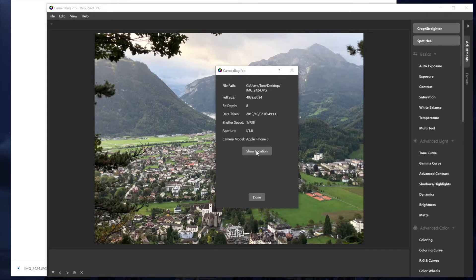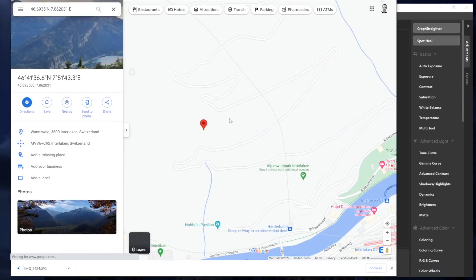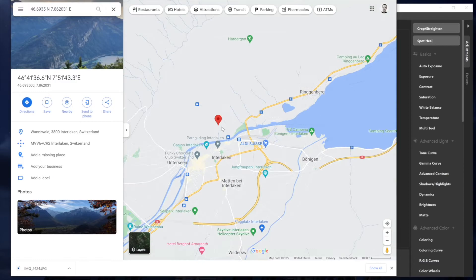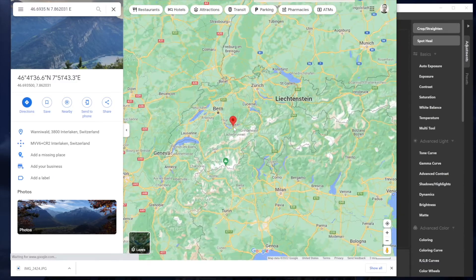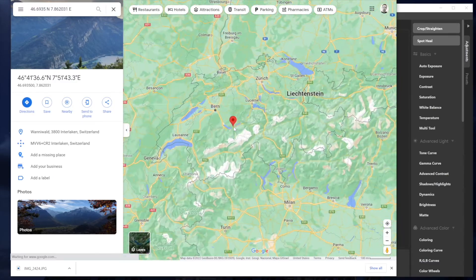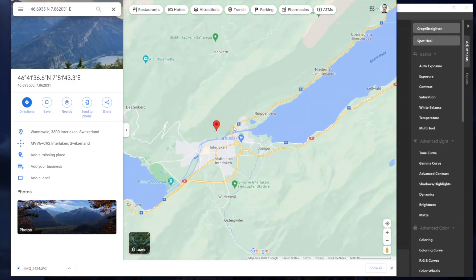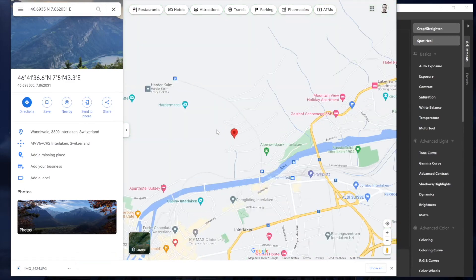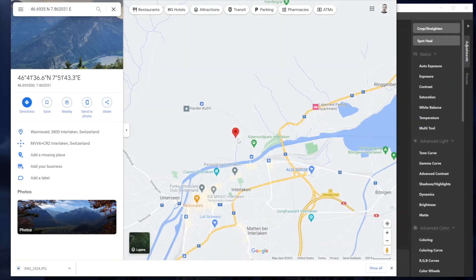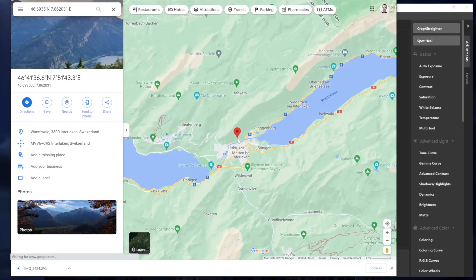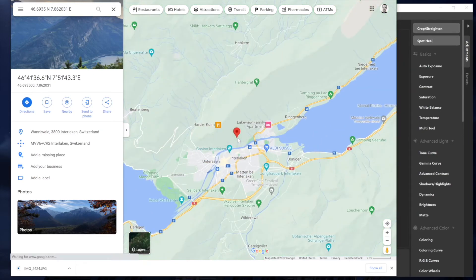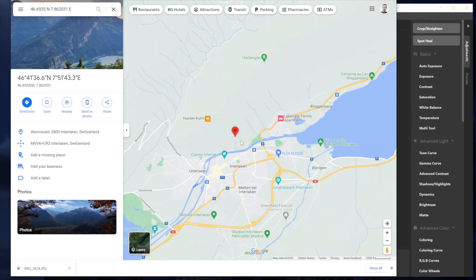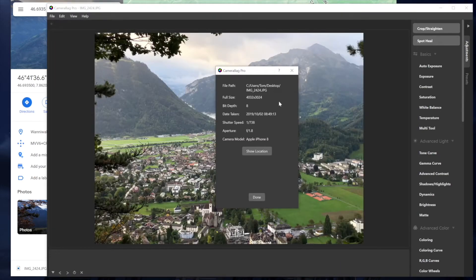And then there's also a handy button that shows location. And the way we've implemented this is that we'll just make it pop open your web browser and go to a Google map that shows this photo was taken in Interlaken in Switzerland. And so you can pinpoint, depending on how accurate your phone or camera's GPS is, it'll show you right where that photo was taken. So handy stuff just to be able to see the info on your photos.